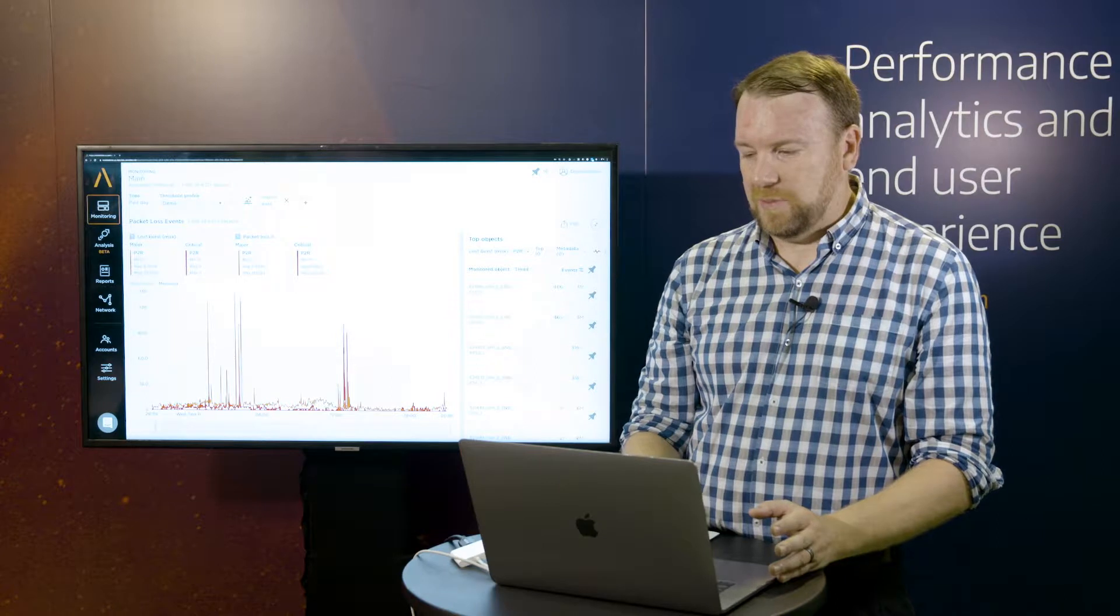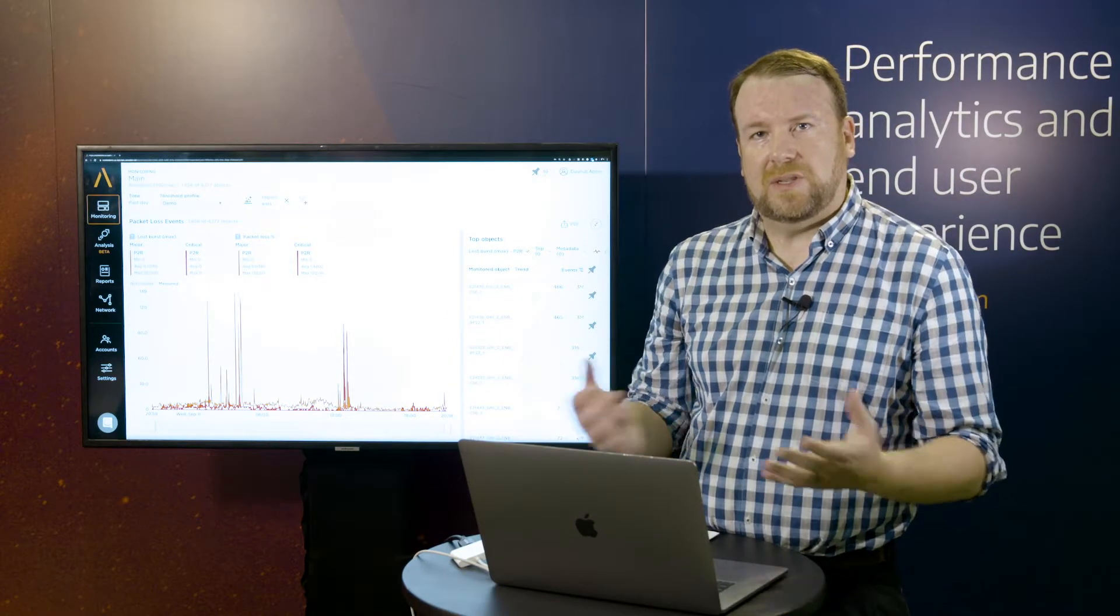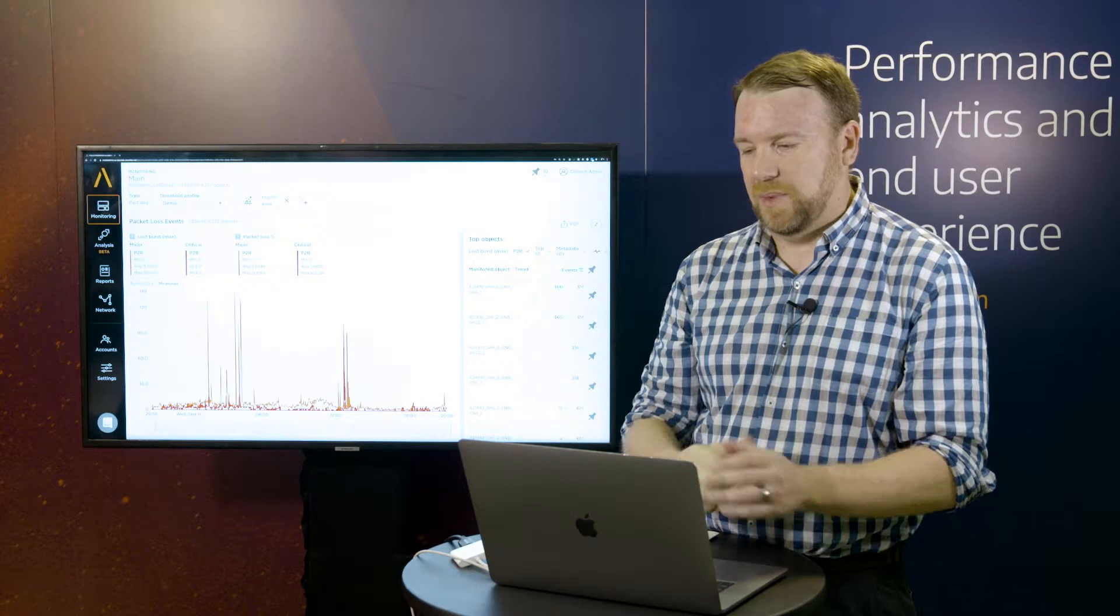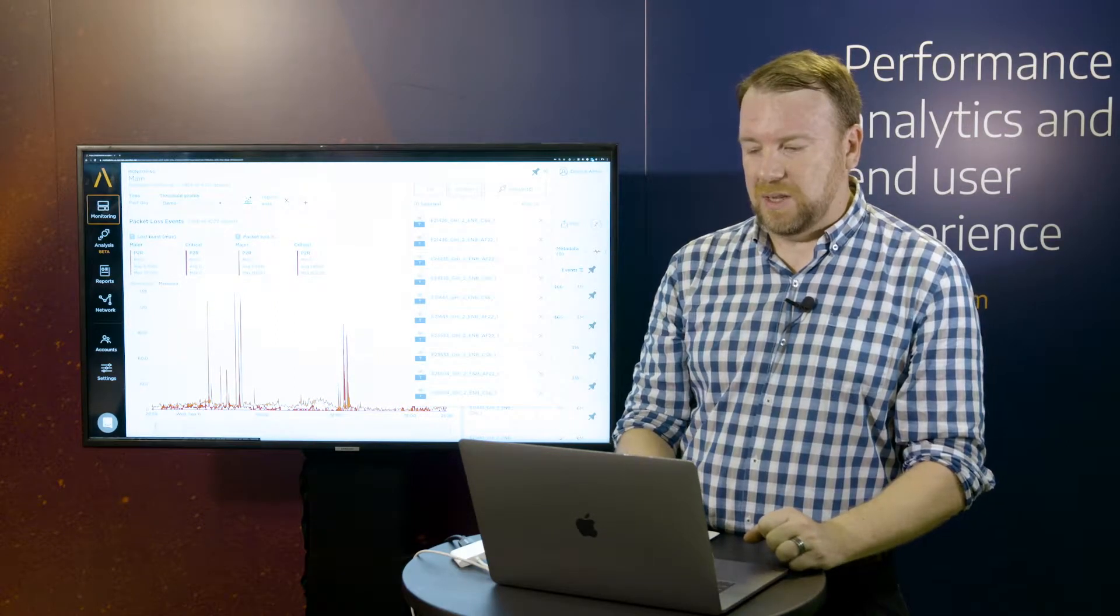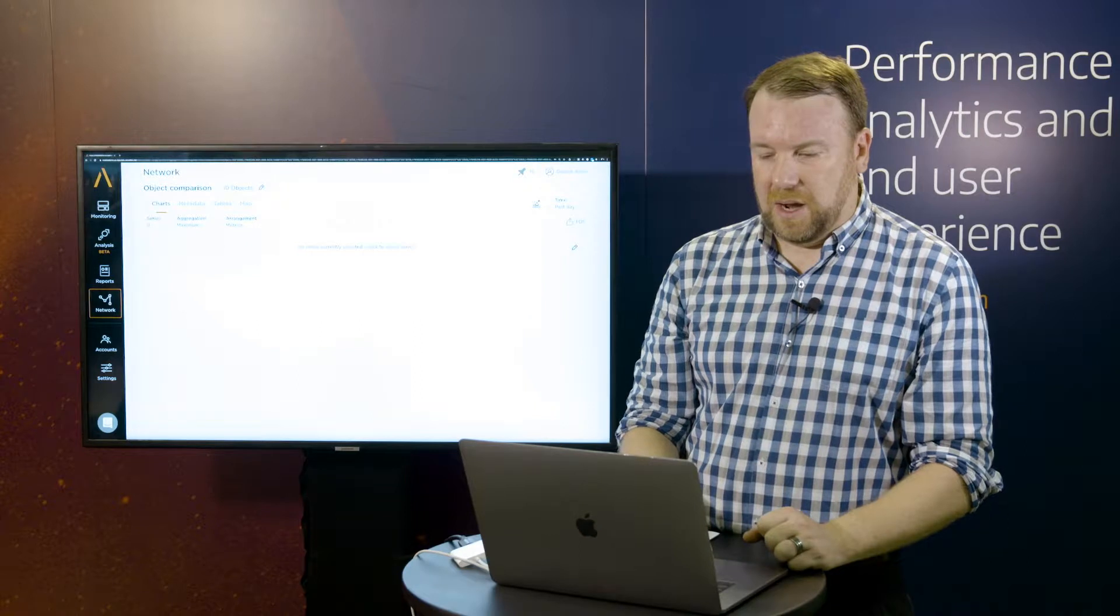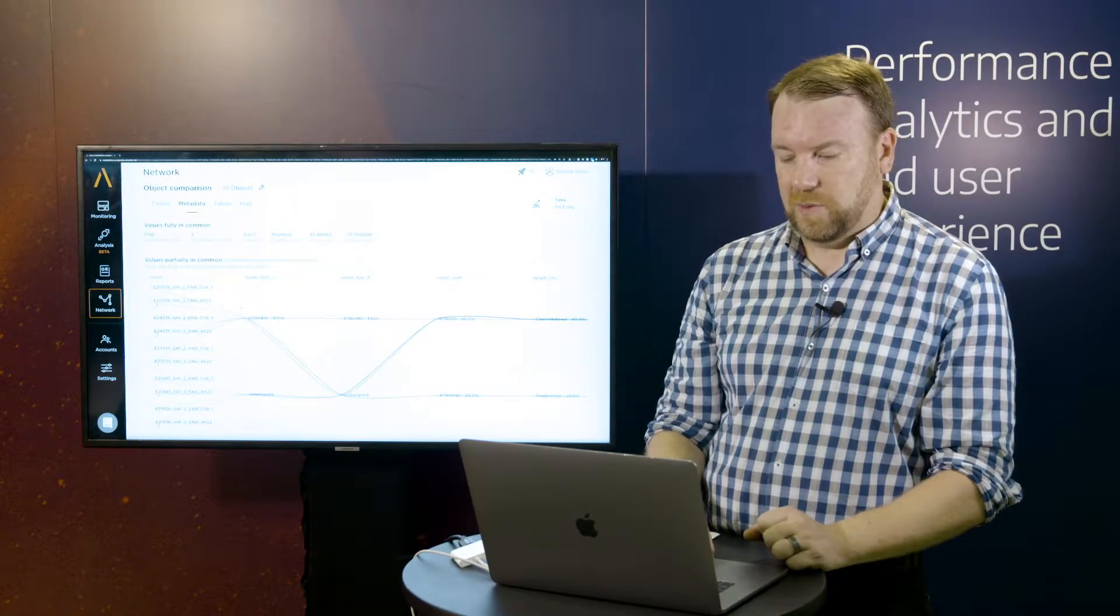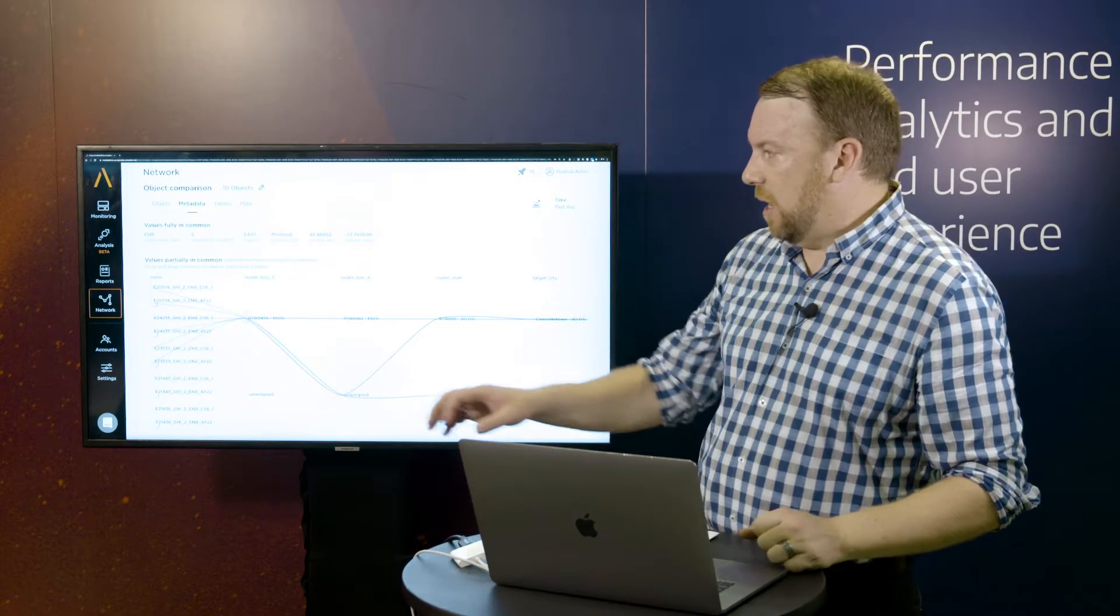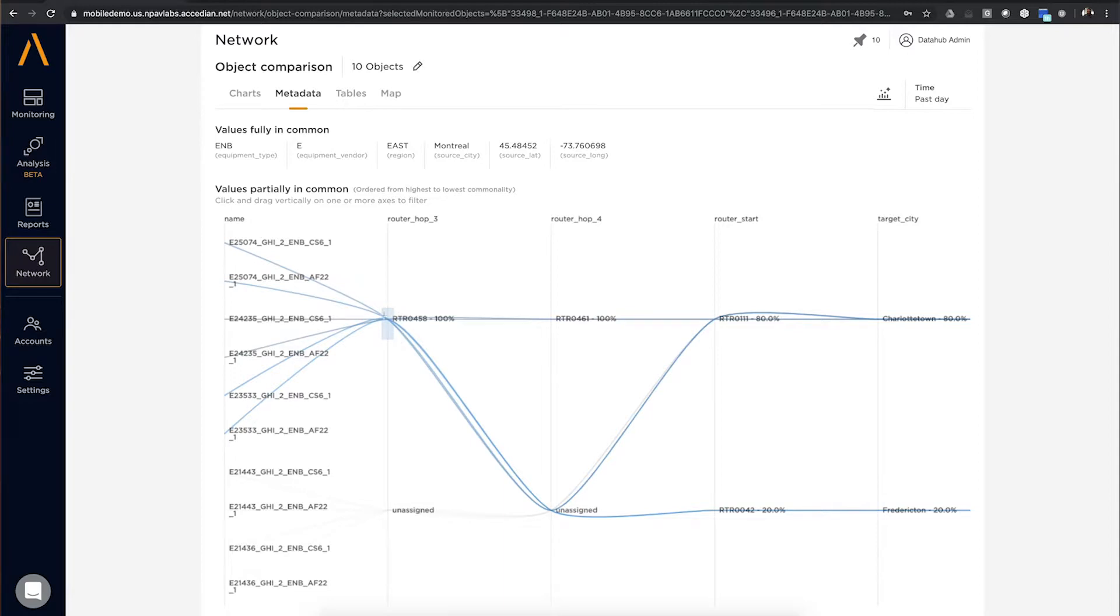And I can look at my top issues and understand, are these separate issues or is this a single issue that's causing the problem? So I'm going to quickly zoom in and analyze my top issues, and I can do a metadata correlation. The system quickly correlates the data and can tell me that I have one specific router that's causing all these packet loss issues across the network. And so this is the point that I need to be able to quickly go in and zoom in on and be able to troubleshoot to help resolve those issues.